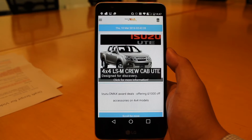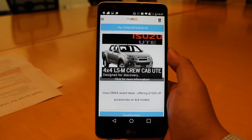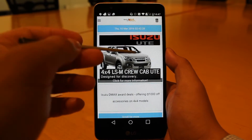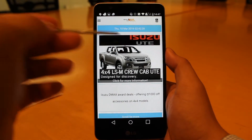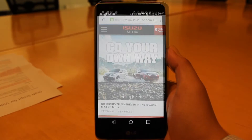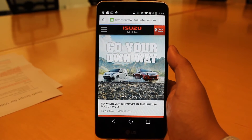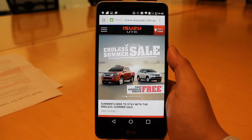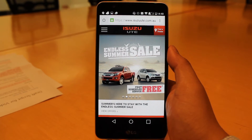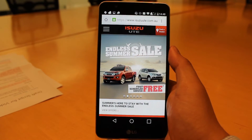DAB+ allows a click-through URL to be attached to images, enabling the listener to get additional information. Simply clicking the slide takes us to the website. This feature adds significant value to both advertising and station promotions.